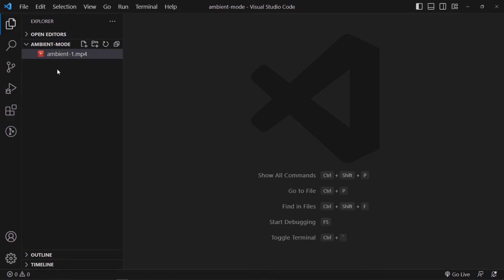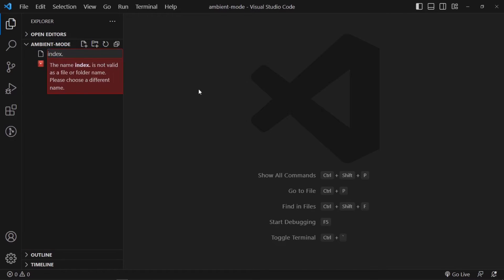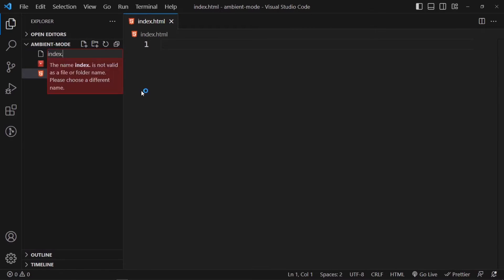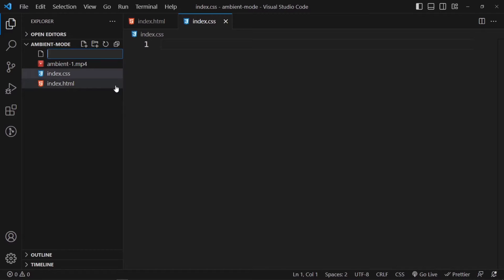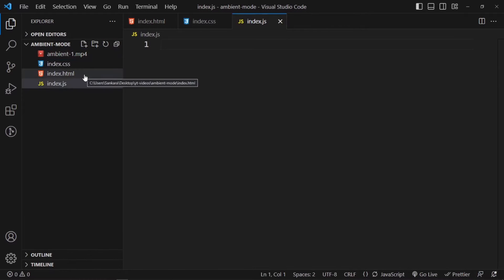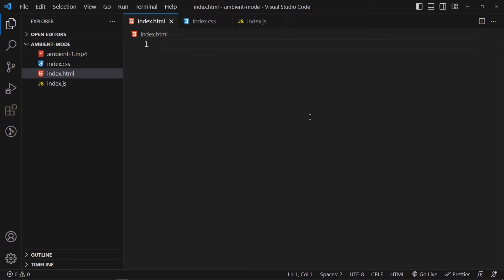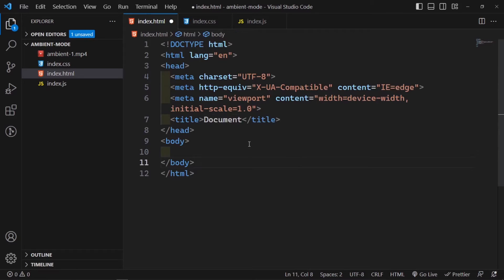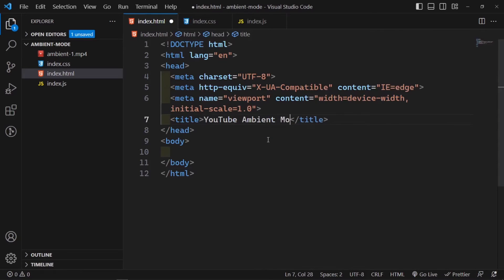Once VS Code opens up you're going to have an empty folder. Mine isn't empty because I've dragged in the video we're going to use for this demonstration, but we're going to need three files: index.html, index.css, and index.js. Inside index.html I'm using Emmet, which comes pre-installed with Visual Studio Code — I'll type exclamation and Enter and it creates the boilerplate. I'll change the document title to YouTube ambient-mode.